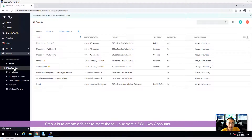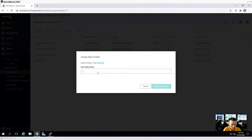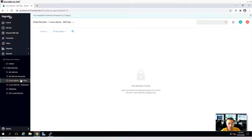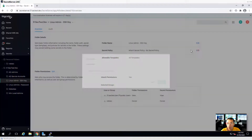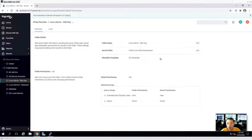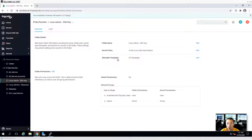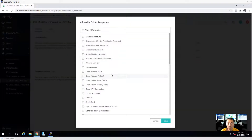Next step, we're going to create a folder. Add subfolder — let's call it Linux Admin SSH key. For this folder we will be using SSH key to log in to remote. We're going to add it and assign the policy we defined a couple of minutes ago. We're going to allow the template. And we don't want to inherit permissions, but we want to keep the Thycotic users there. We can only allow this one SSH key template.